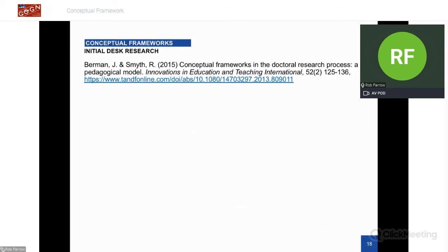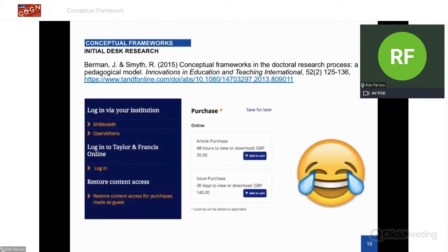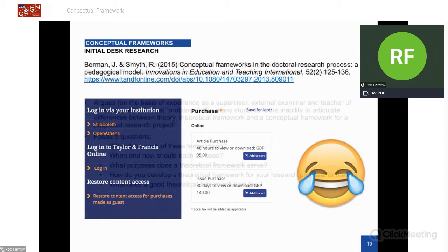Another paper I wanted to discuss — Berman and Smith from 2015 — seemed quite relevant, but at the moment I haven't been able to access it as it's behind a paywall. I don't seem to be able to log in with my institution ID. If anyone has access to it, I'd quite like a look and would like to factor it in.